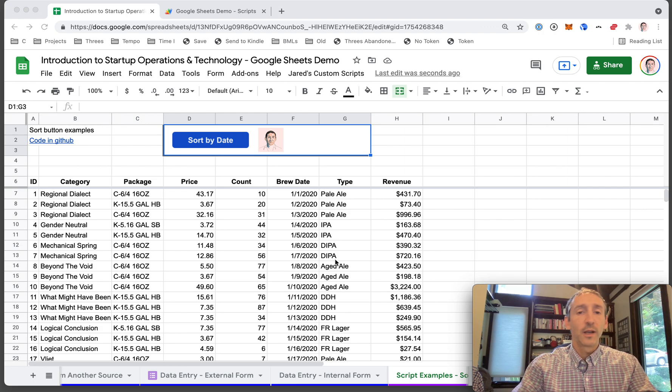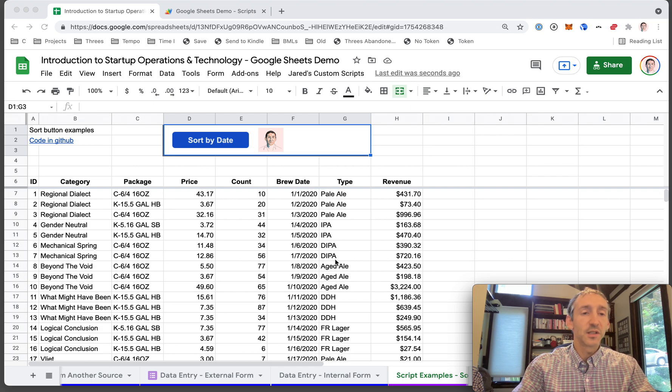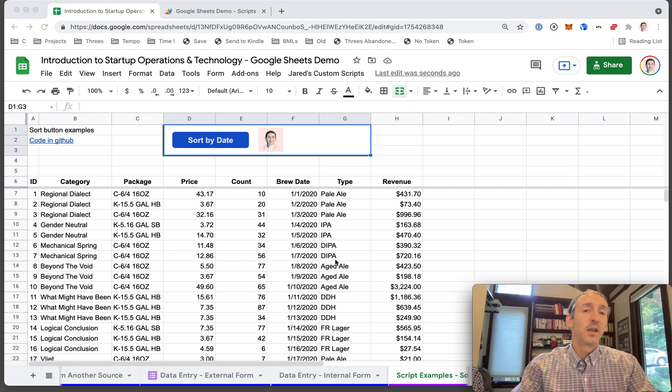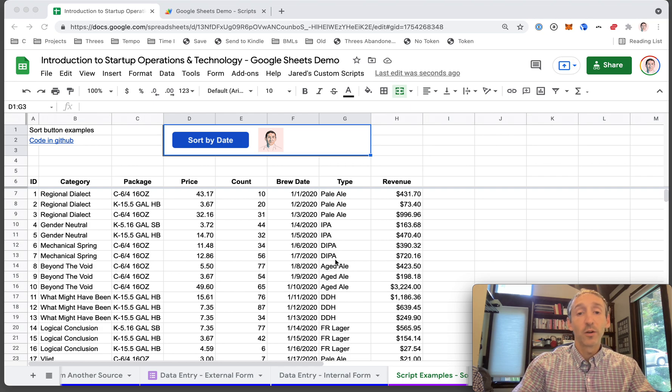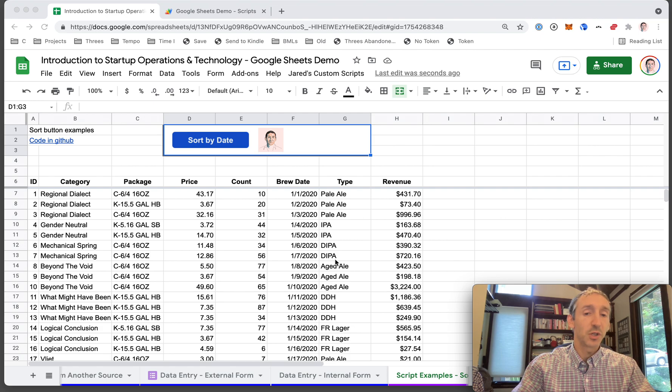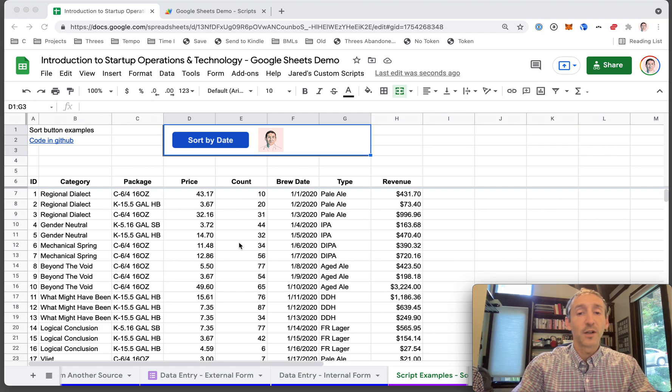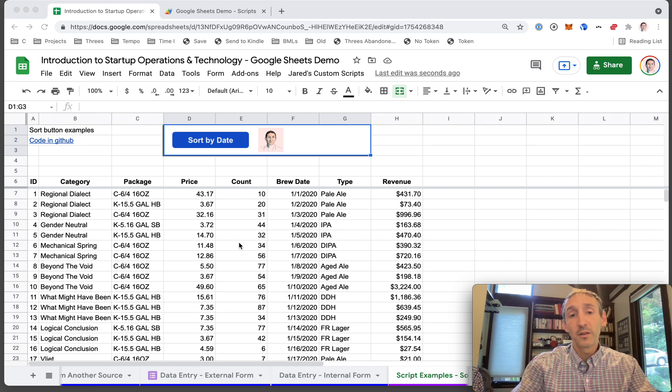Last time we talked about how Google scripts and macros are really good ways to find efficiency and save time and brainpower when working on Google Suite, especially Google Sheets. So when you do create those scripts or macros, how do you run them? Usually with some kind of button or with the menu up here.